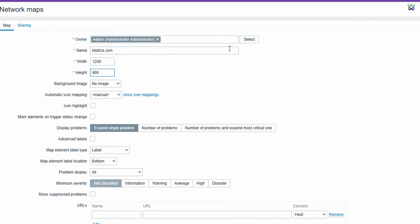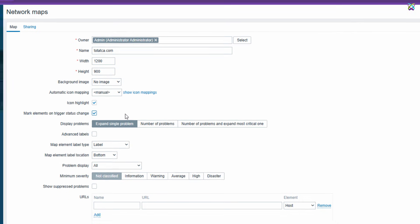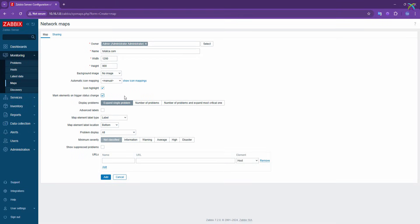Next, check the two options: Icon Highlight and Mark Elements on Trigger Status Change. These settings will make it easier to spot issues on the map when something goes wrong.